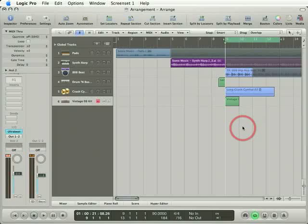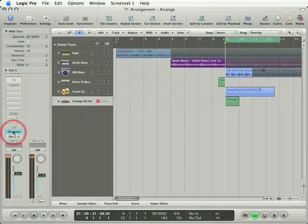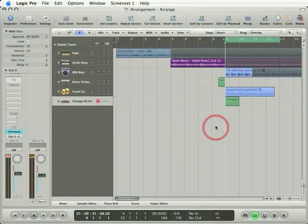I've decided for the purposes of this song, I want to re-synthesize this TR-808 loop. This is an audio loop using the AltraBeat 808 kit that I've got instantiated on this audio instrument track.